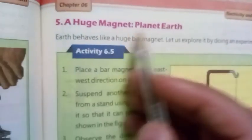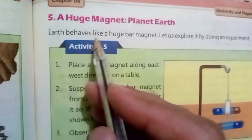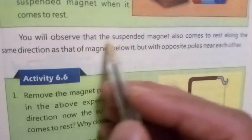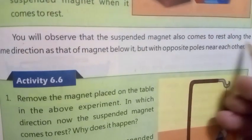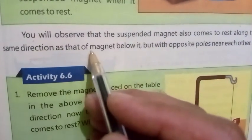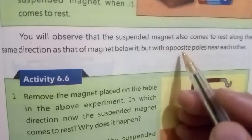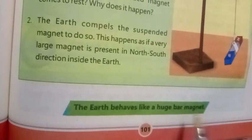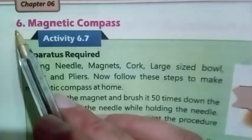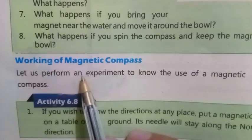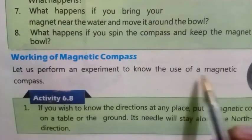Number five: A Huge Magnet — Planet Earth. Earth behaves like a huge bar magnet. Let us explore it by doing an experiment. You will observe that the suspended magnet comes to rest along the same direction as the magnet below it, but with opposite poles near each other. Number six: Magnetic Compass. Let us perform an experiment to learn about the use of a magnetic compass.